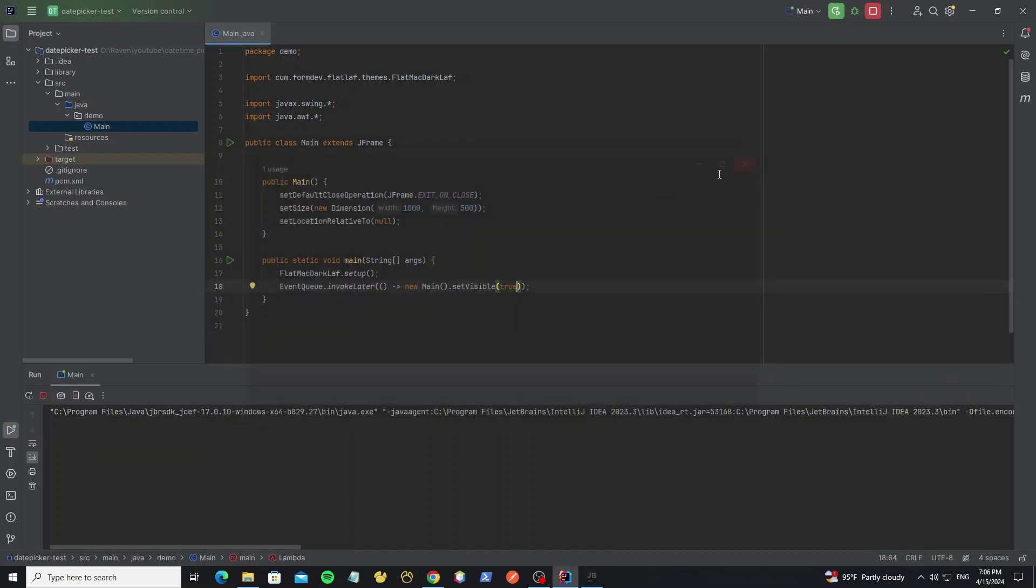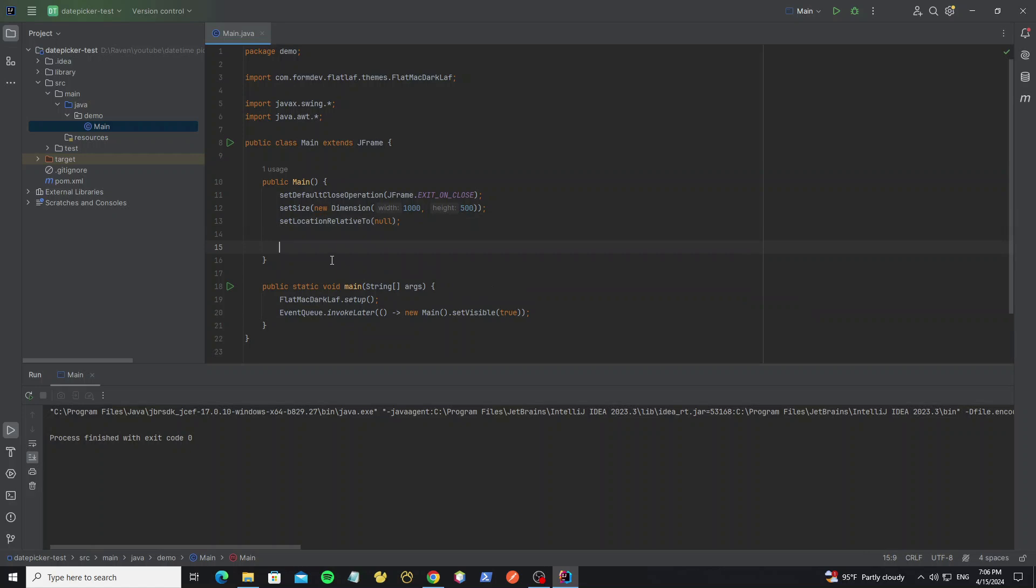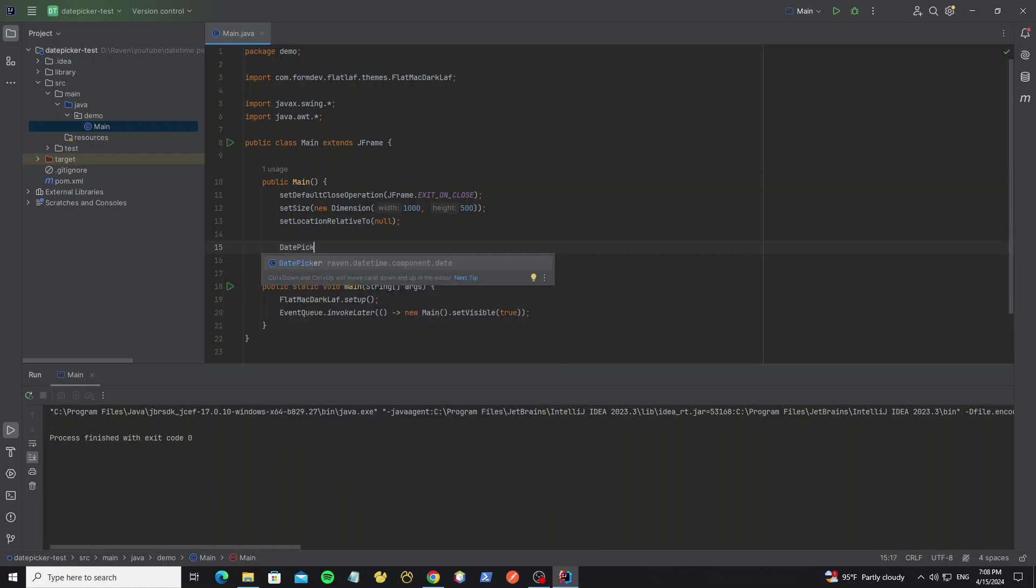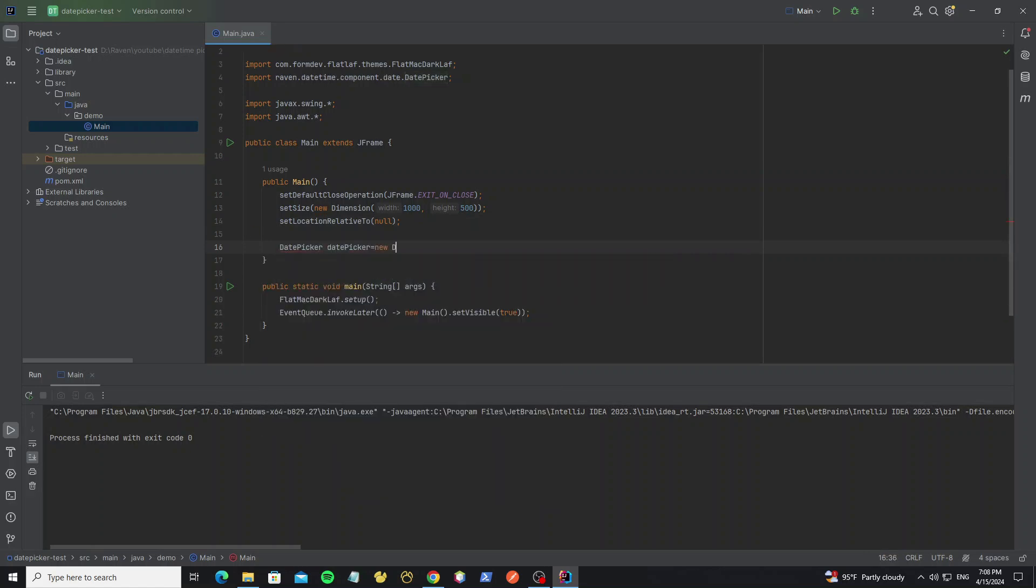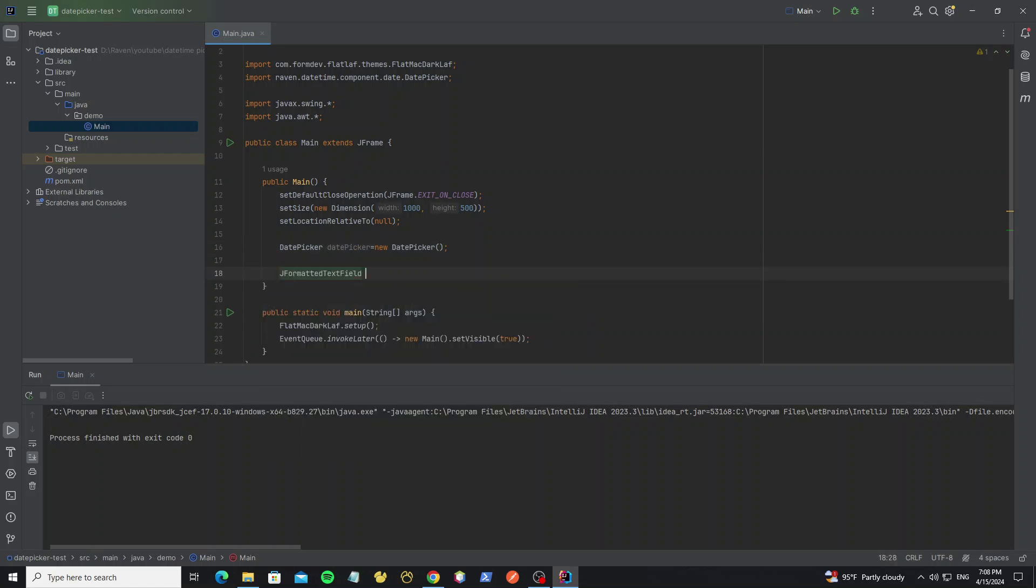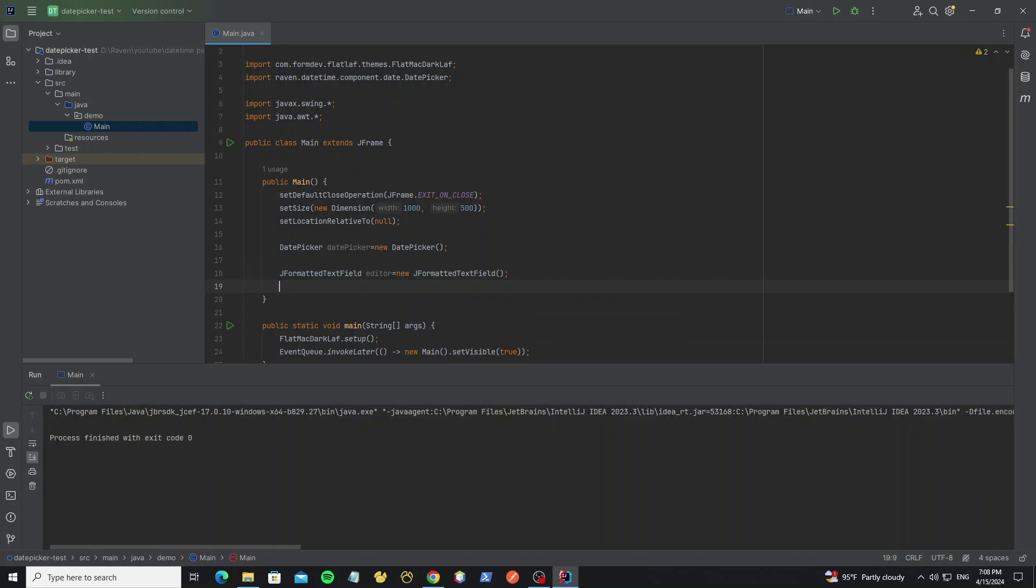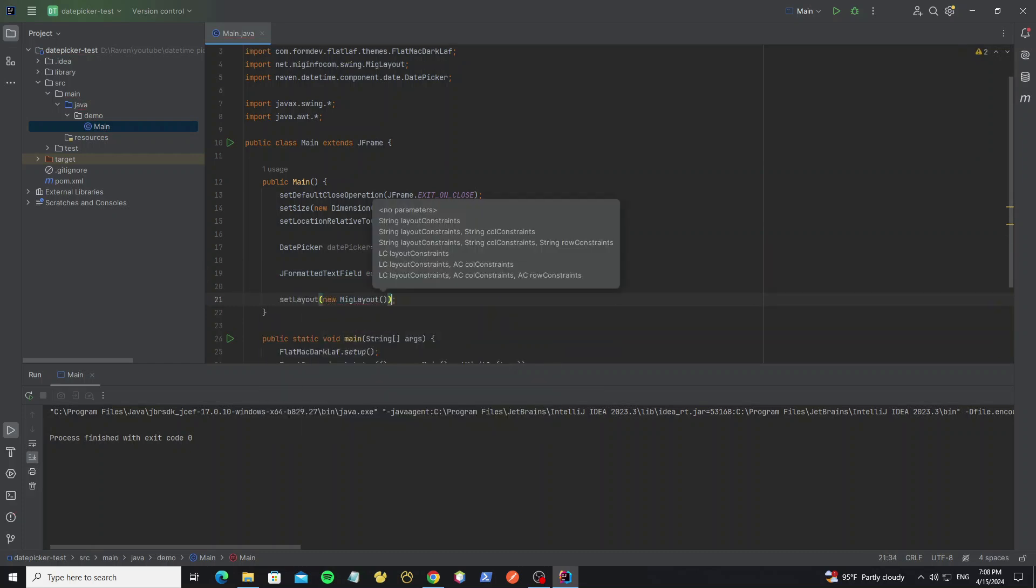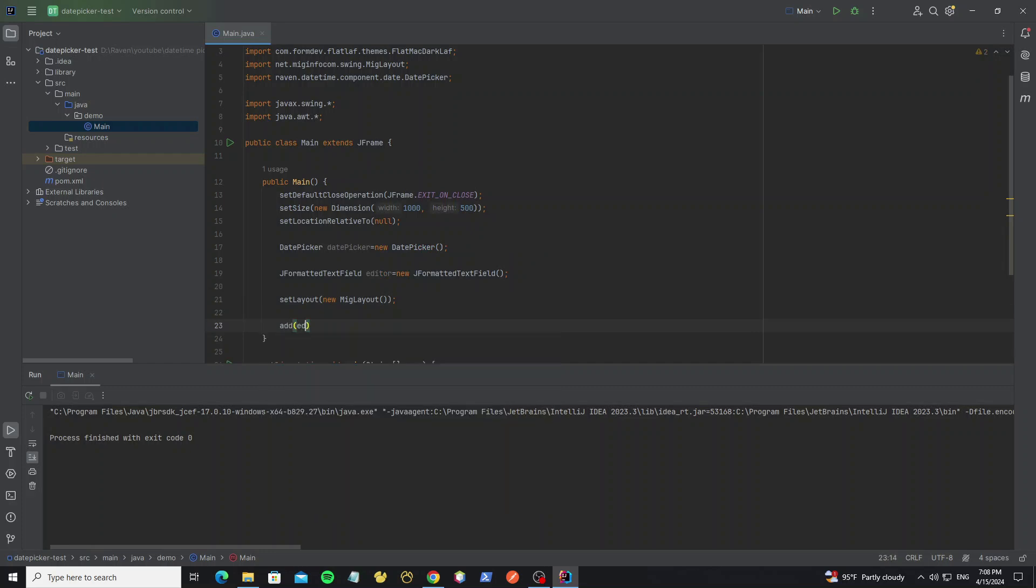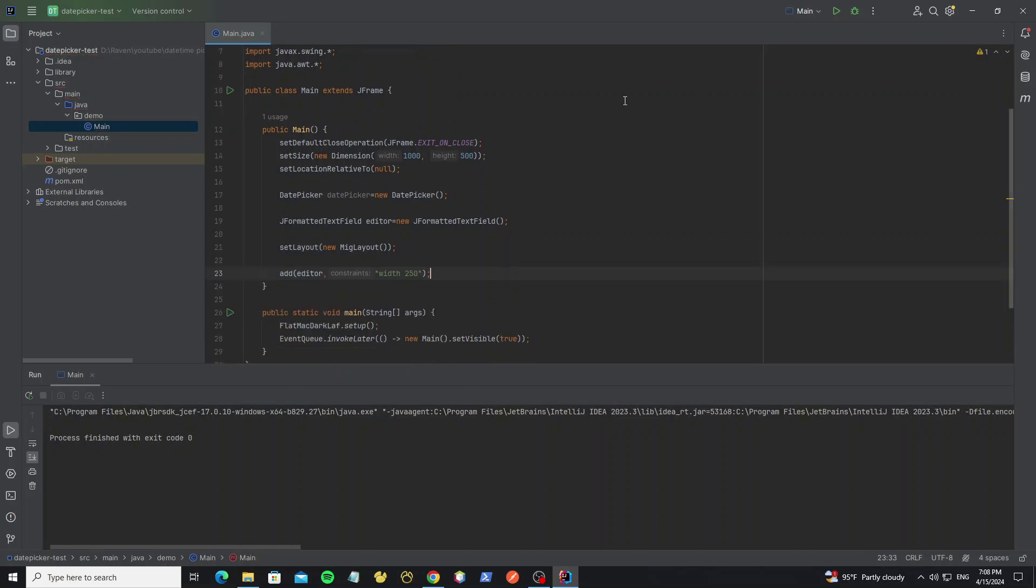So after we create the frame, now we're going to create the date picker. Create date picker object here, and we need to create JFormattedTextField for editor. And for the frame layout we use MigLayout, then add this editor to the frame. We set width to editor as 250. Now run it.